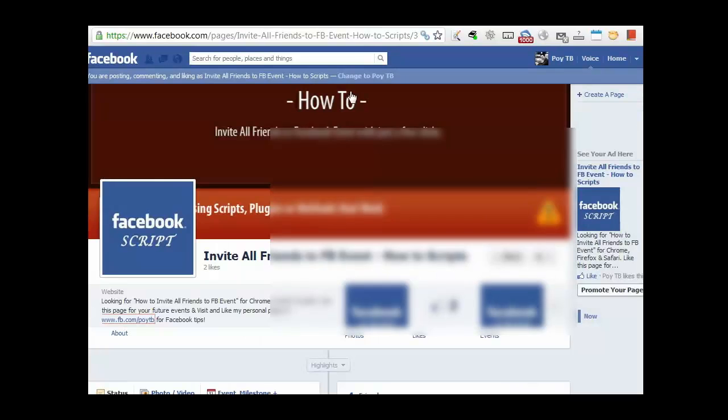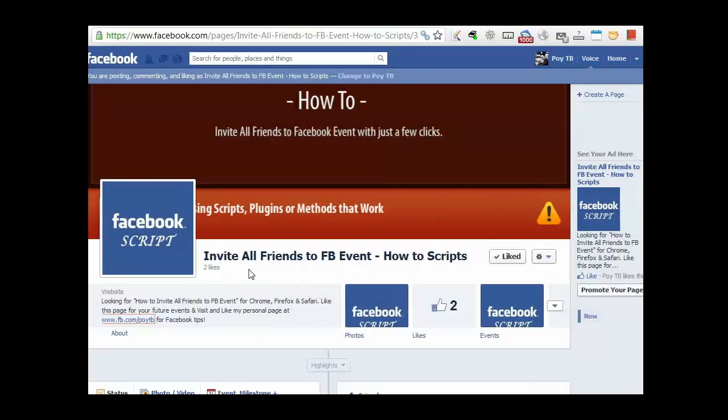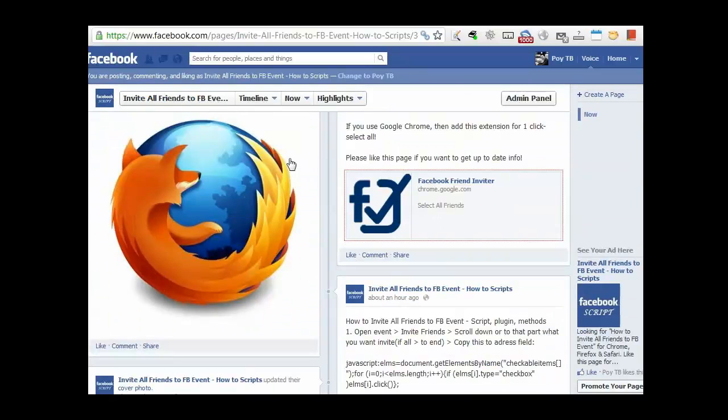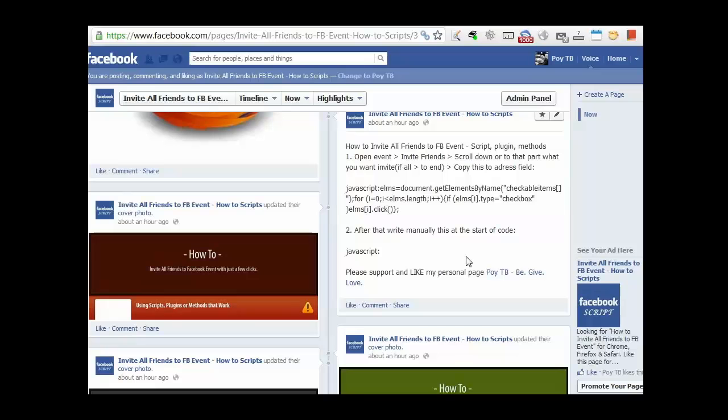So that's why I created this page called invite all friends to Facebook event, how to scripts. So in this one I already have a few of the sample scripts in here. Basically I'm just going to grab this one which is nice and easy. It just tells you what to do and how to invite other friends in a matter of boom boom boom.